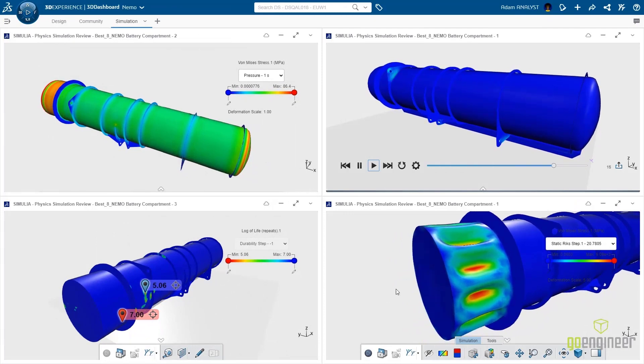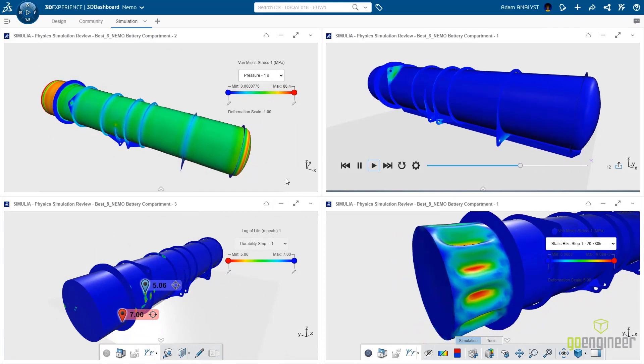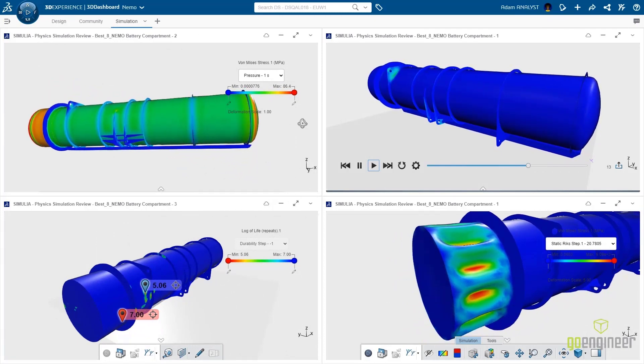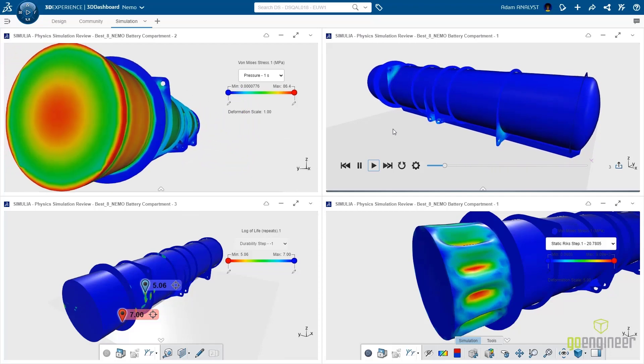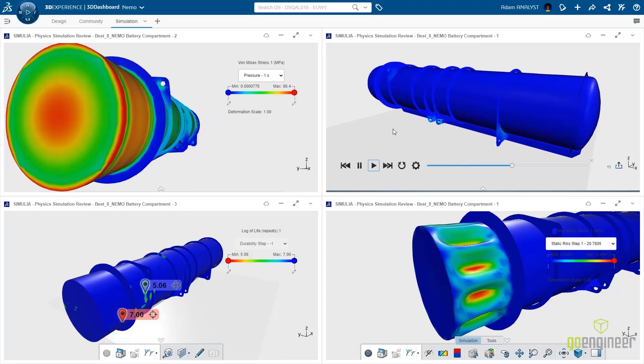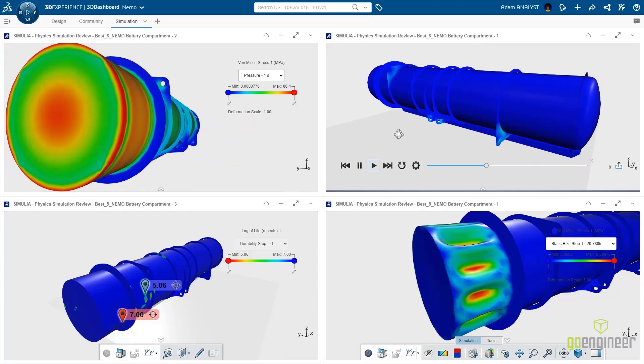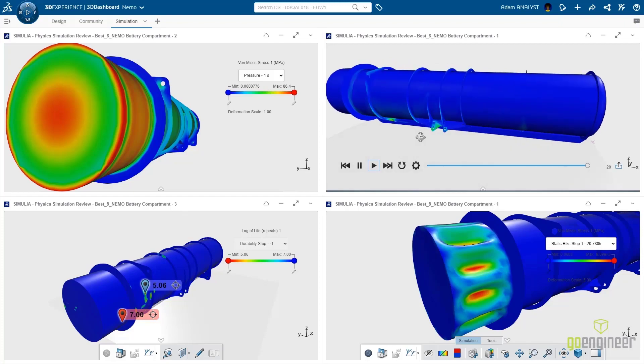The 3DEXPERIENCE platform makes it easy to explore numerous design options, evaluate durability, and understand critical loading requirements while collaborating with your team worldwide.